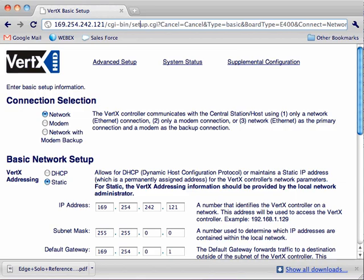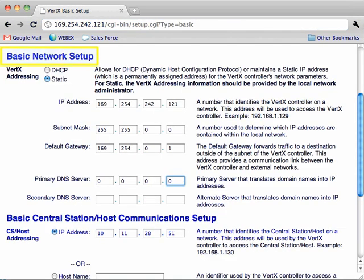The web interface for the Edge Reader will appear. Starting with the first section, Connection selection. Select the radio button next to Network if the controller is to communicate with the host via a single network connection. This is the typical setup for interface with an NLSS gateway. Moving on to the basic network setup. If DHCP is preferred, select the radio button next to DHCP. Otherwise, click Static.